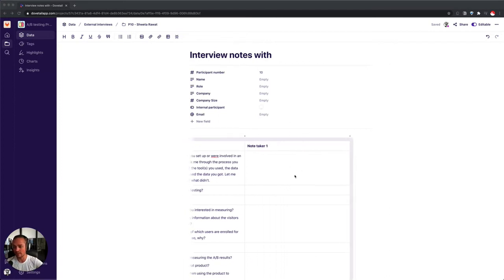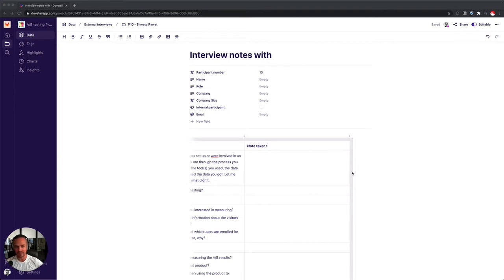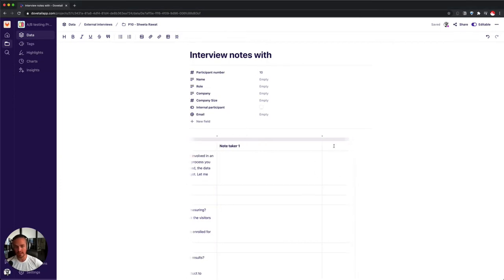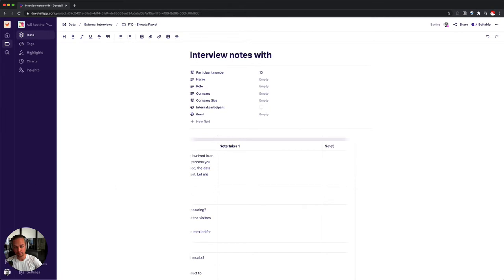If I want to add an additional note-taker, I can easily add another column and make that the column for the note-taker too. If I type it right.